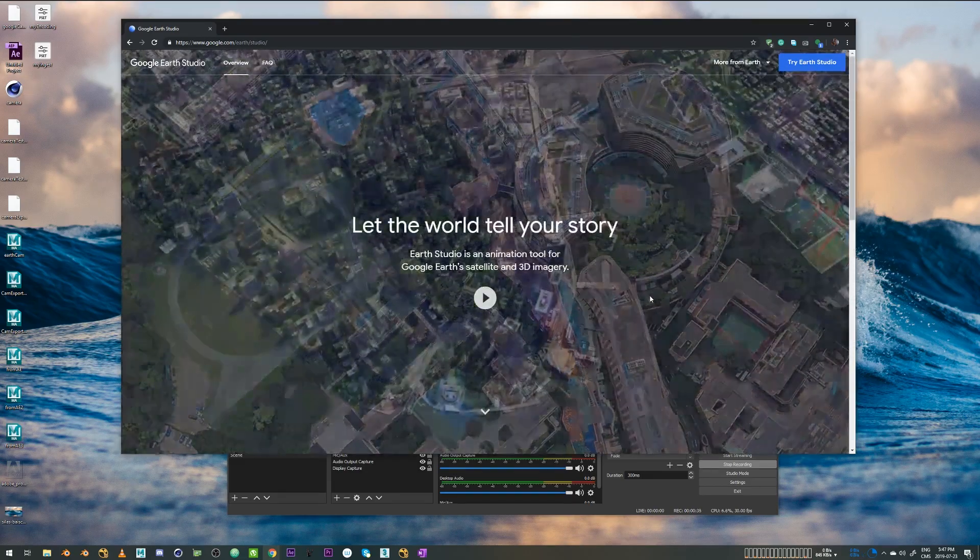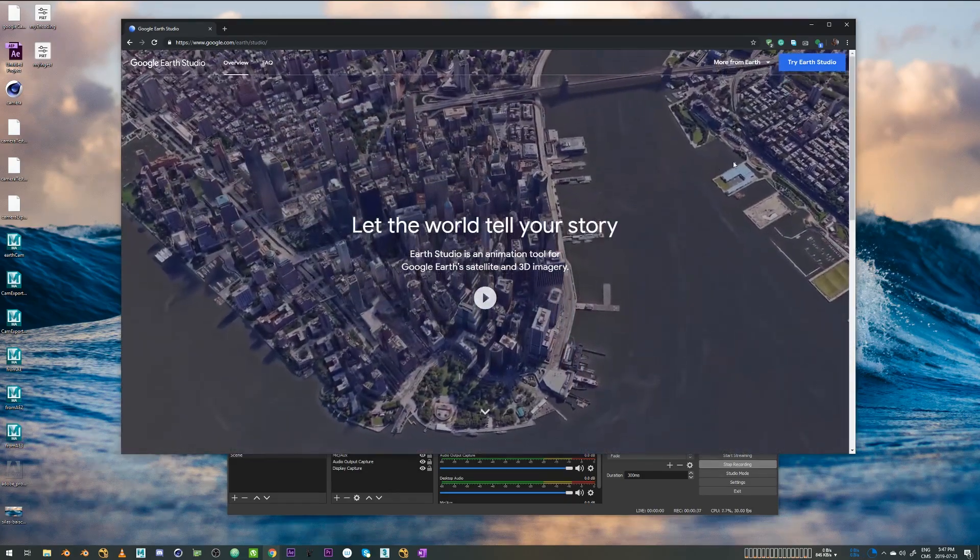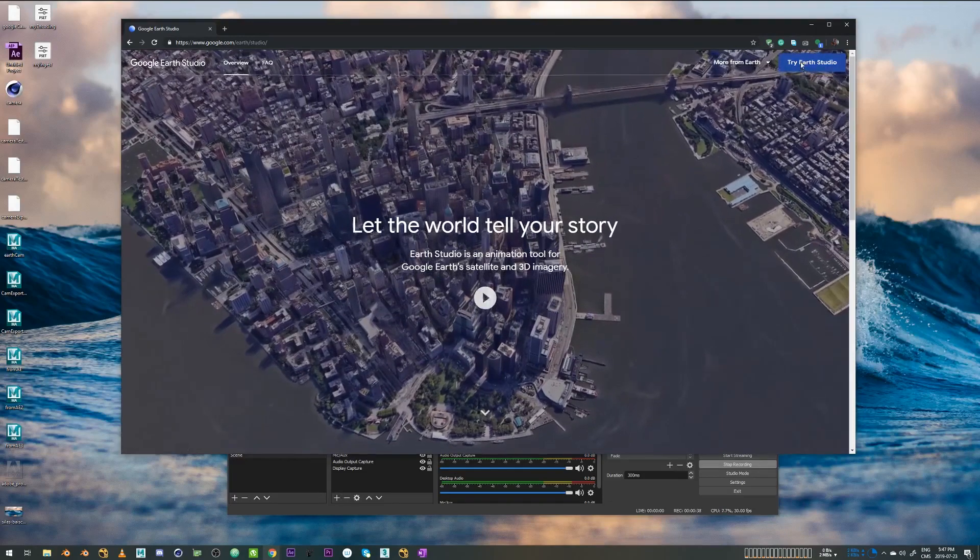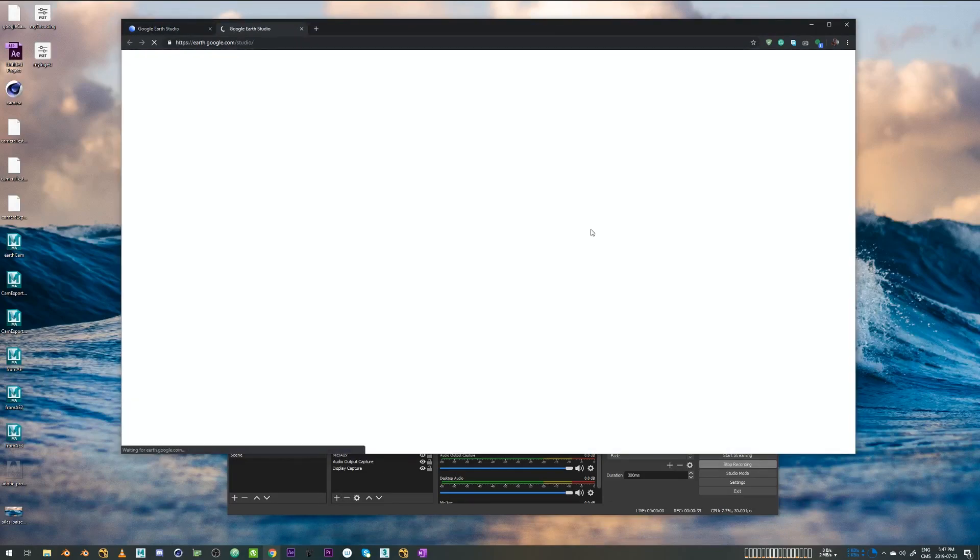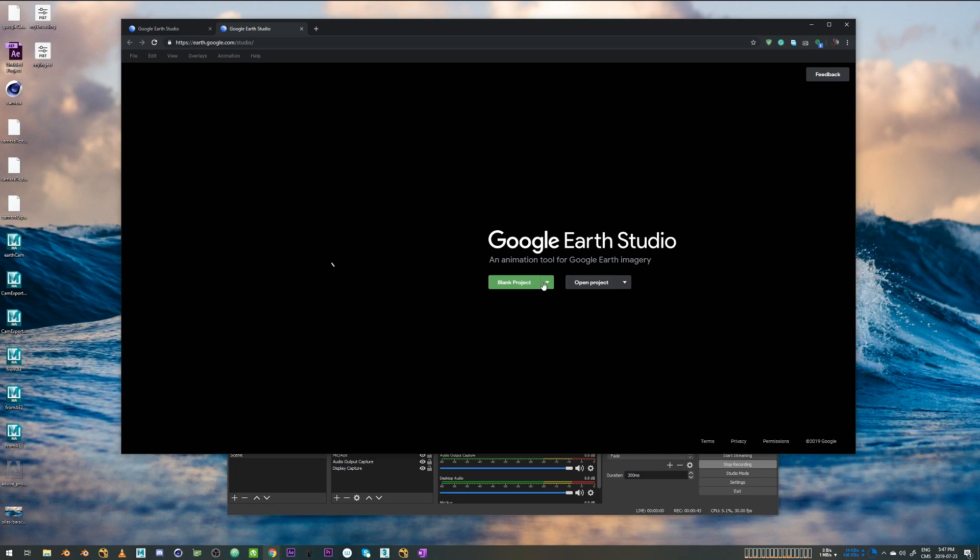I have mine already set up. So I'm just going to go ahead and click on Try Earth Studio. So the very first thing I see is two options: blank project and open project.